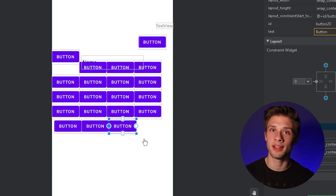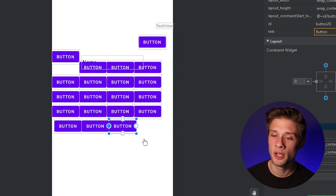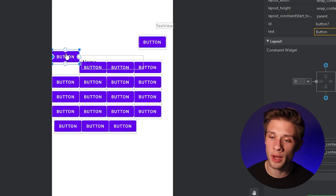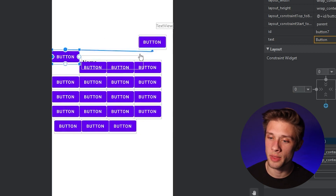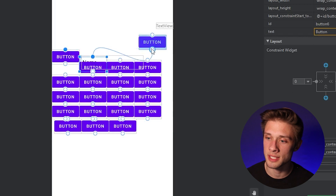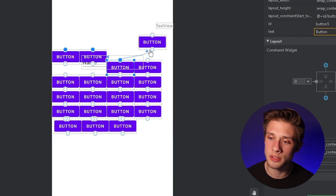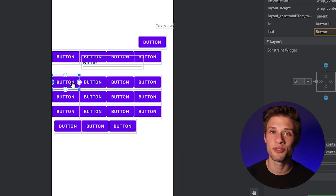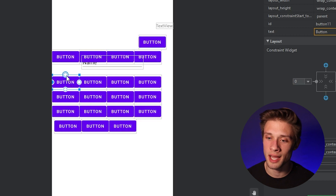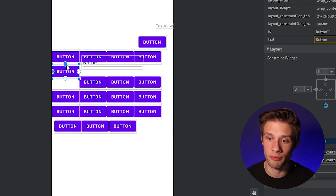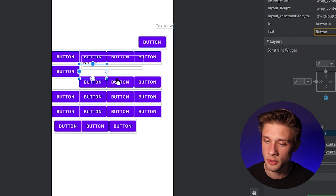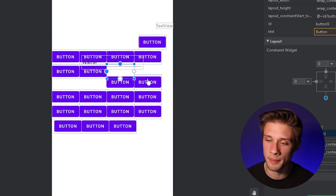Now that all buttons have a left constraint, let's constrain them to the top. Start with the clear button — constrain it to the bottom of the delete button. Then take each row and do the same thing so they all start lining up. For the remaining buttons, take the topmost constraint and connect it to the bottom of the buttons above them.